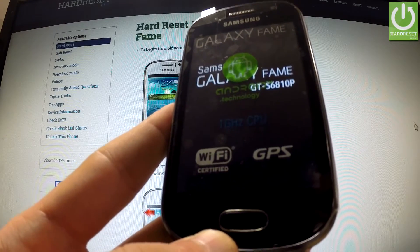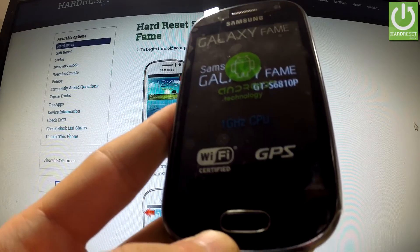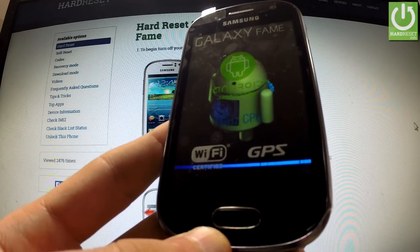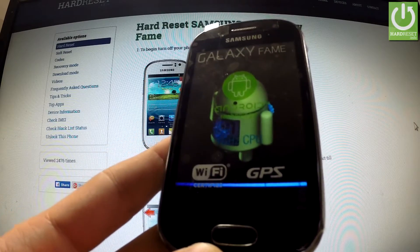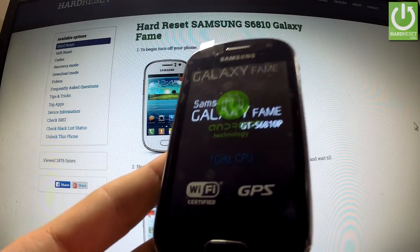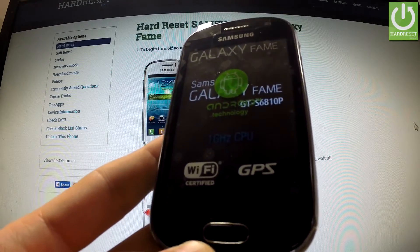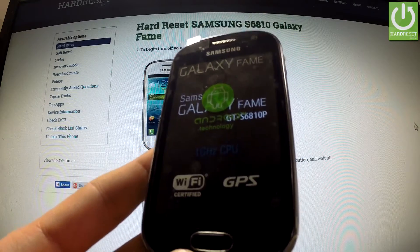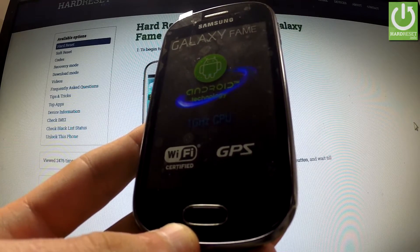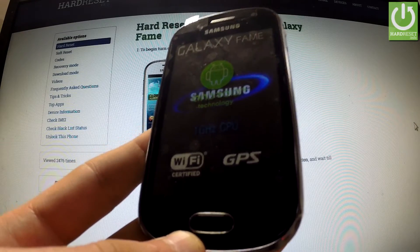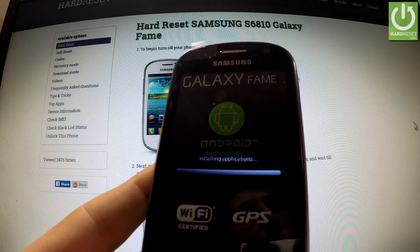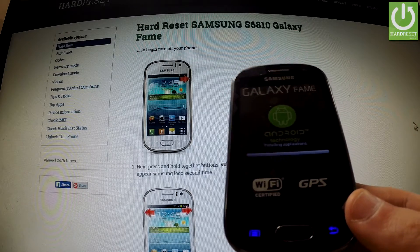The device is rebooting and resetting itself. The phone is installing default apps.